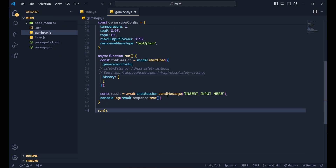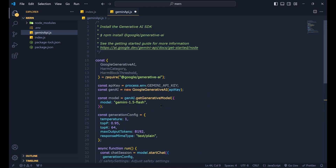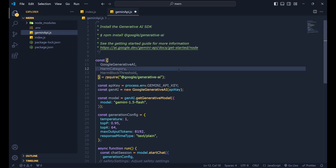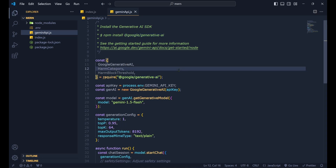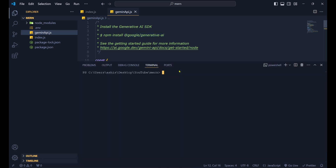Paste all the copied code into gemini-api.js. First we need to install the package, which is @google/generative-ai. Let's save this file and install it.